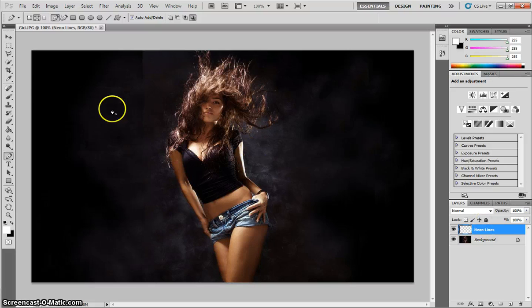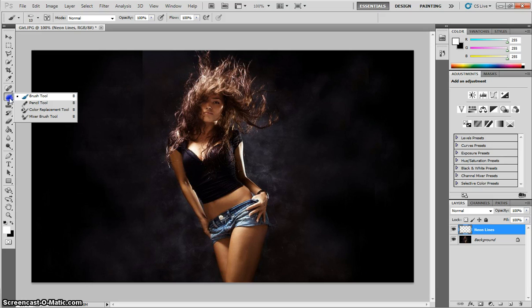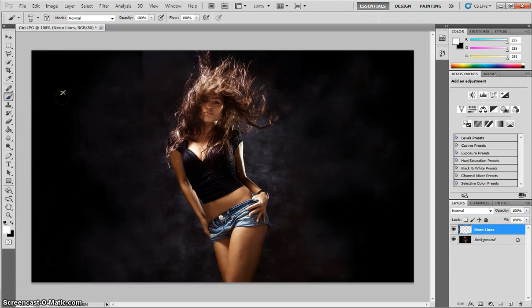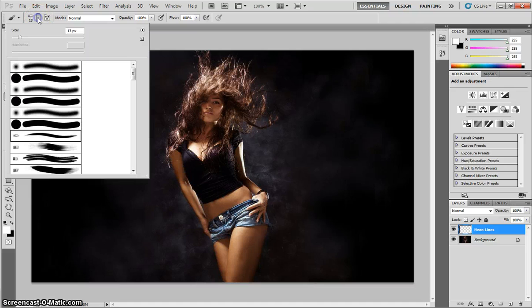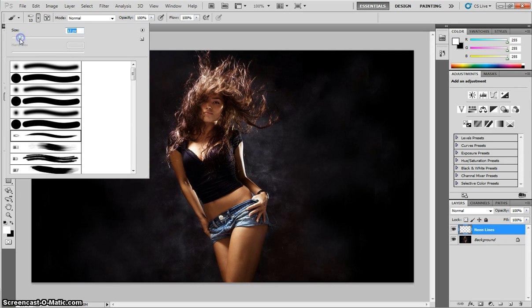So to begin with, we need to grab our Brush Tool. Just press the letter B for the keyboard shortcut, or select it from your toolbox. Once you've got the Brush Tool, head on up to your Brush panel at the top here. And we need to make the size of our brush around 13 pixels, I think looks pretty good.